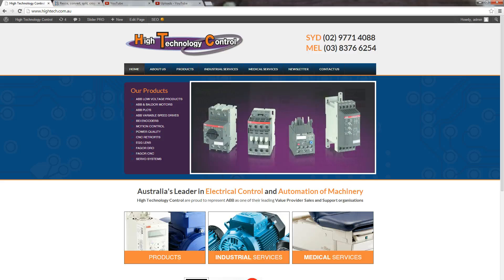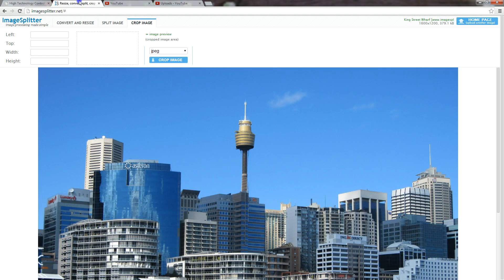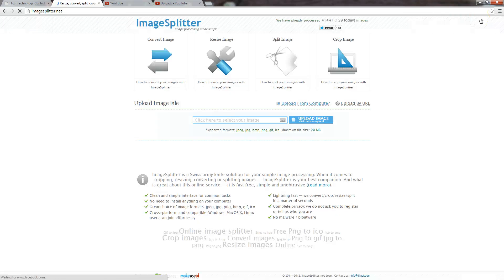Now, this online tool I've found is really good — it's called imagesplitter.net. If you go to imagesplitter.net, all you need to do is upload your picture that you want to use in your slideshow.